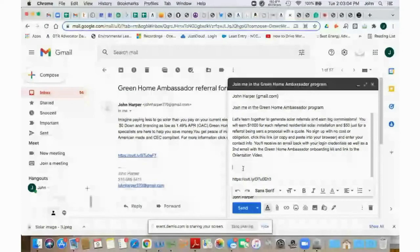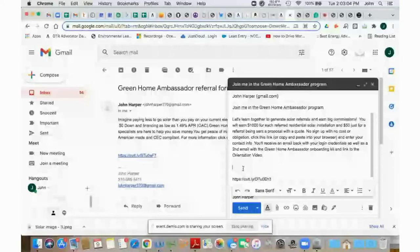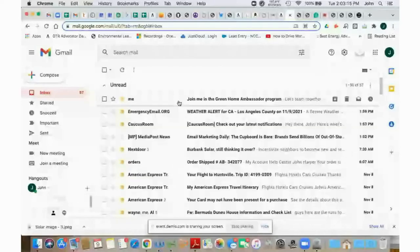And it talks about the thousand dollars for each installation, $50 for each proposal being sent out with a quote, no cost or obligation. Just click the link below. You'll receive an email back with login credentials as well as a second email from me, actually, which will include the onboarding kit and the link to the orientation video, which is probably something very similar to what I sent you. So go ahead and send that out.